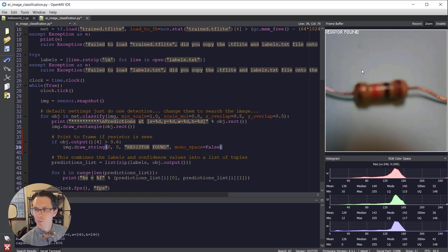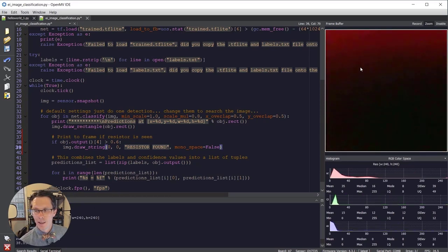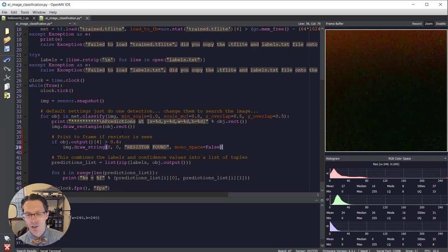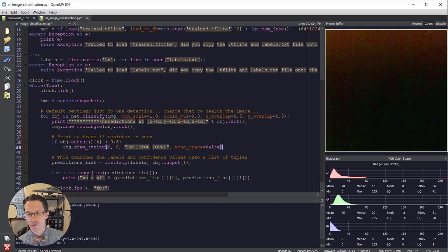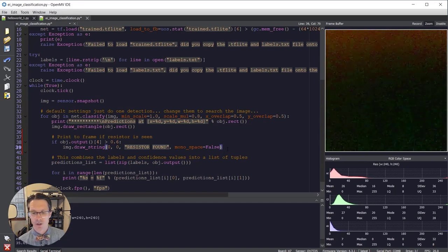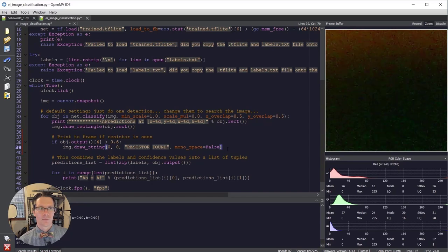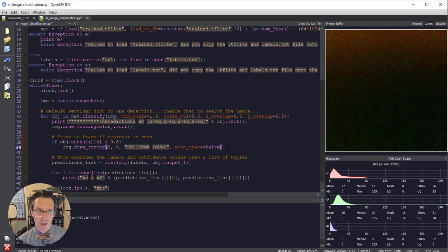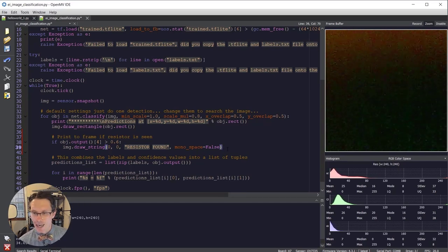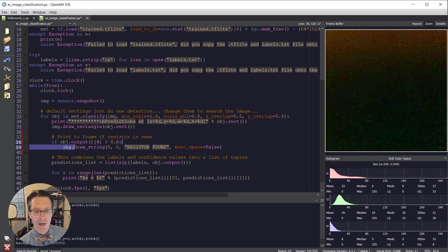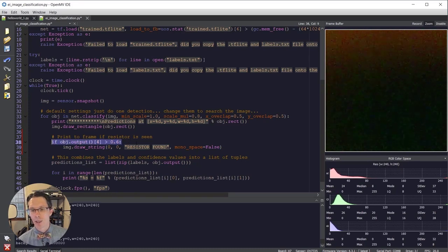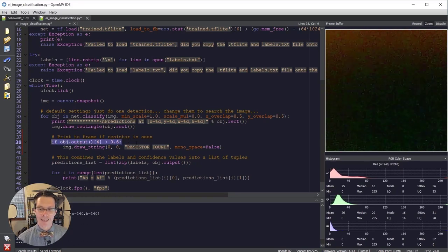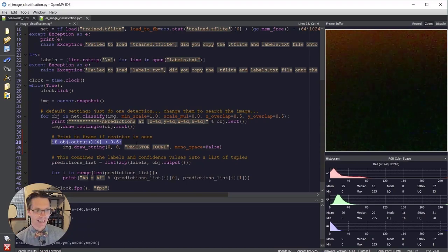I hope this helps give you an idea of how you might use this inference result from doing image classification to do something. And right now we're just drawing a string on our frame output, but this could be turn a light on, sound an alarm, it could be move a robot, whatever it might be. But this is how you would trigger it. You just compare the inference result to a threshold for that particular class and then do something with that data.